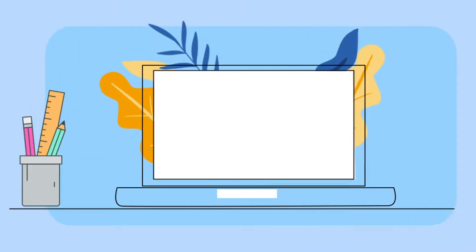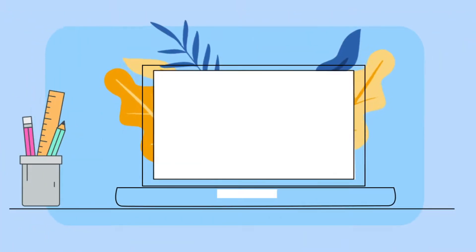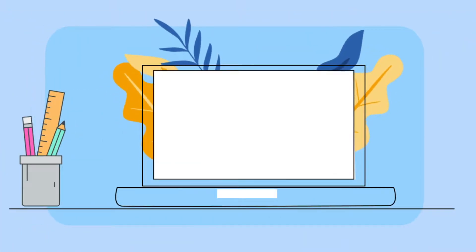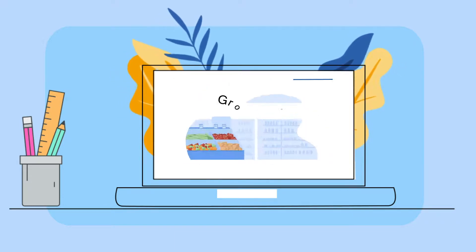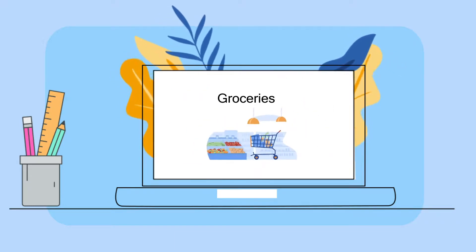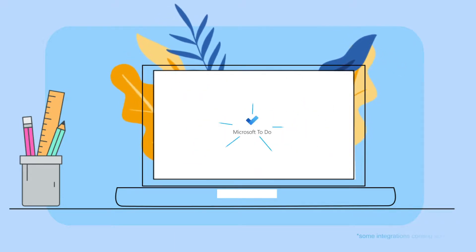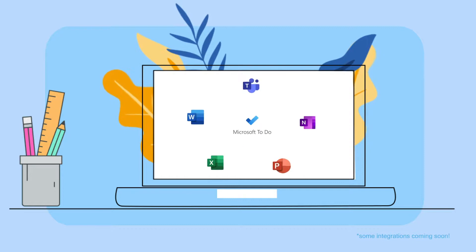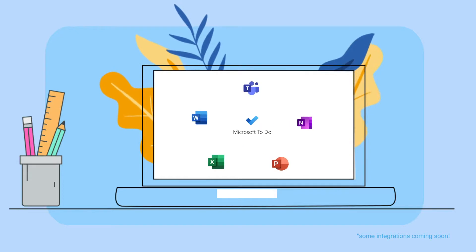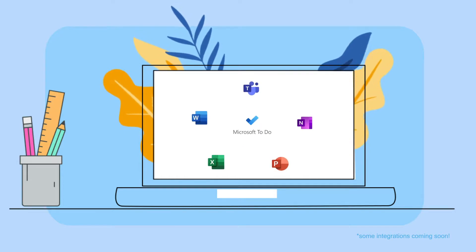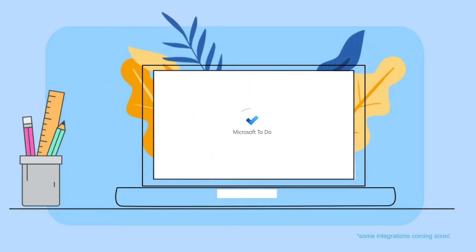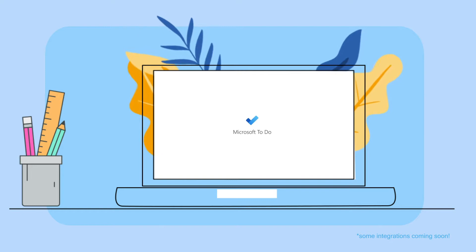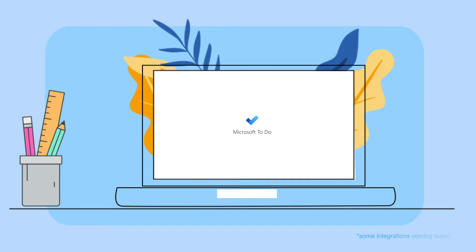Microsoft ToDo helps you create a list for anything – for work, home projects, or just your groceries. It also integrates with other Microsoft tools, so you can manage your work and personal tasks securely at one place.